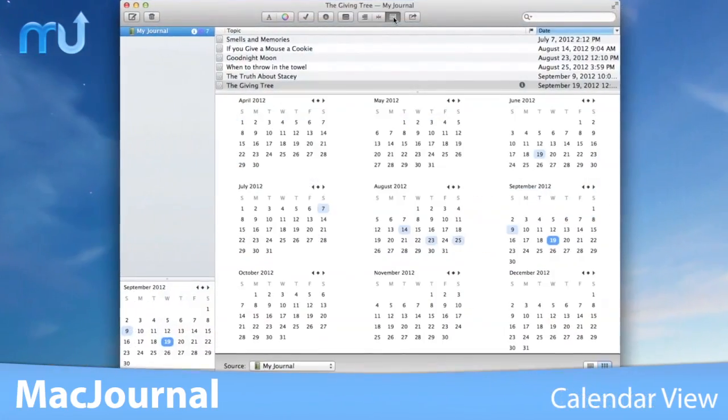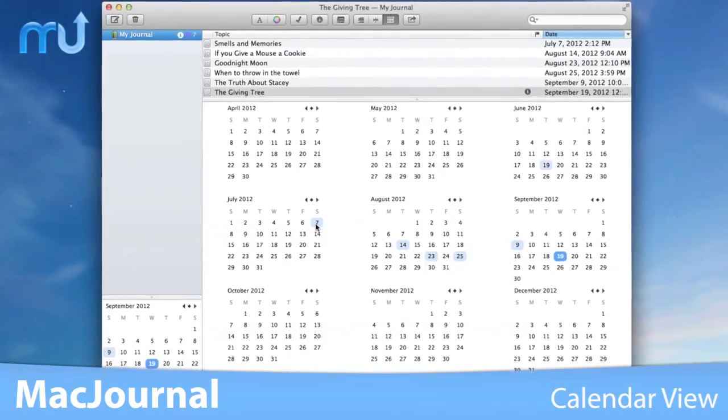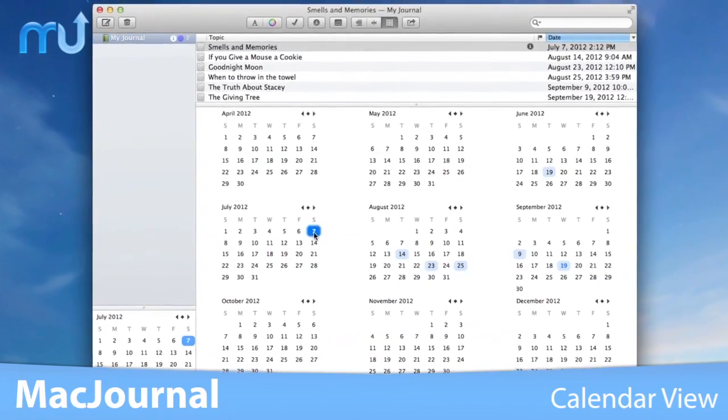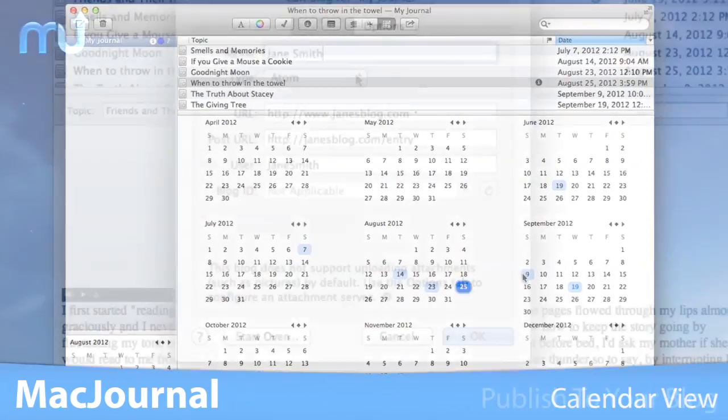Display your entries by date, tag, mood, rating, and much more with the calendar view.